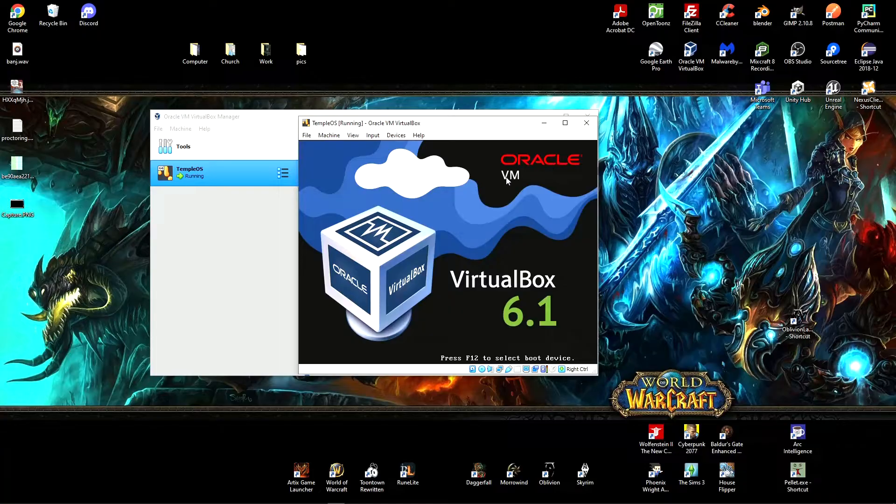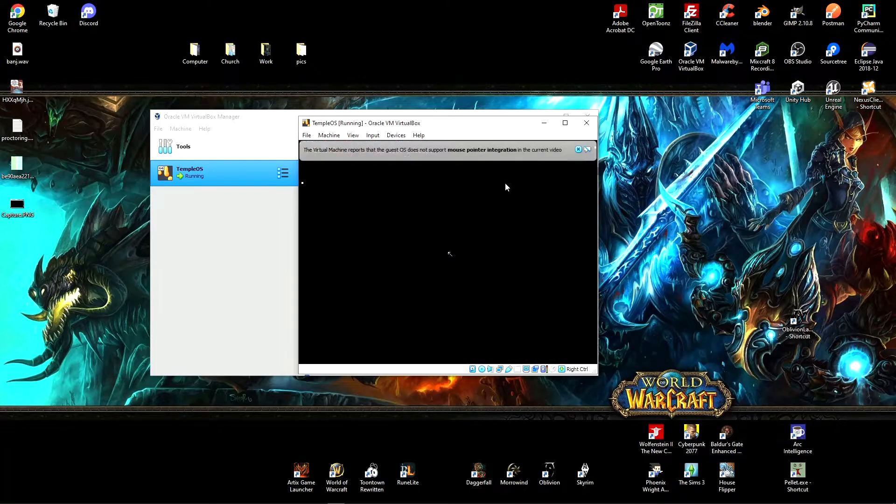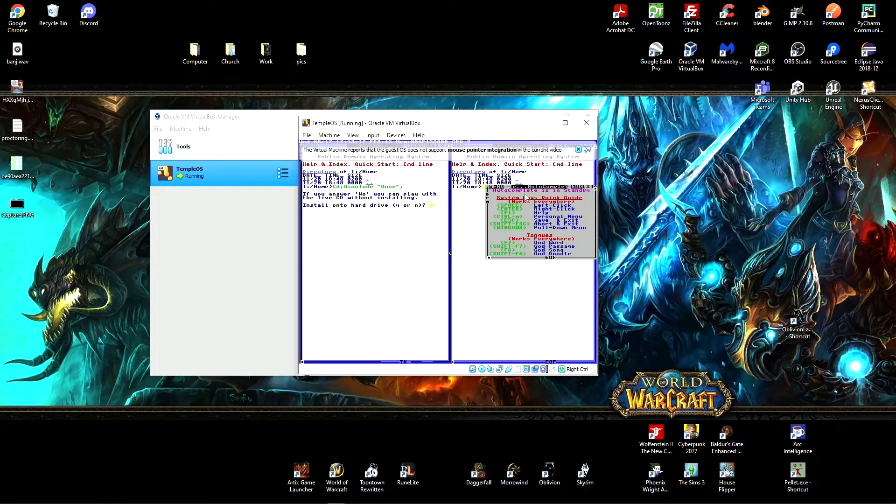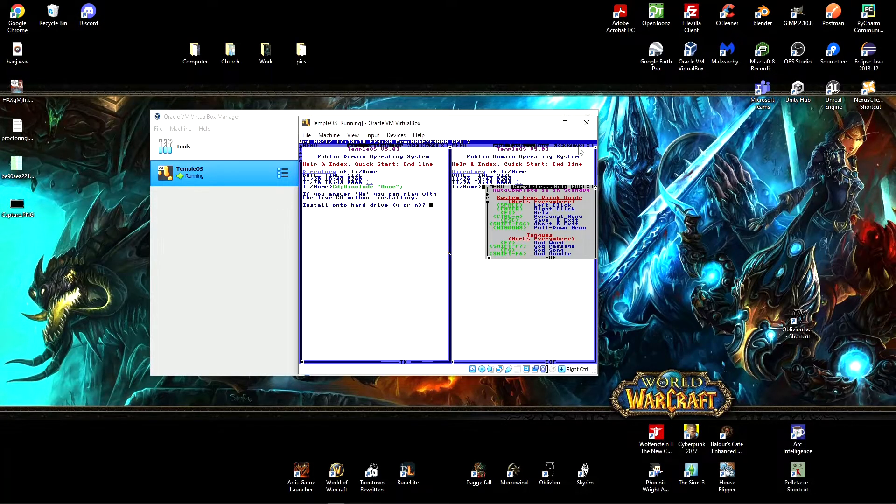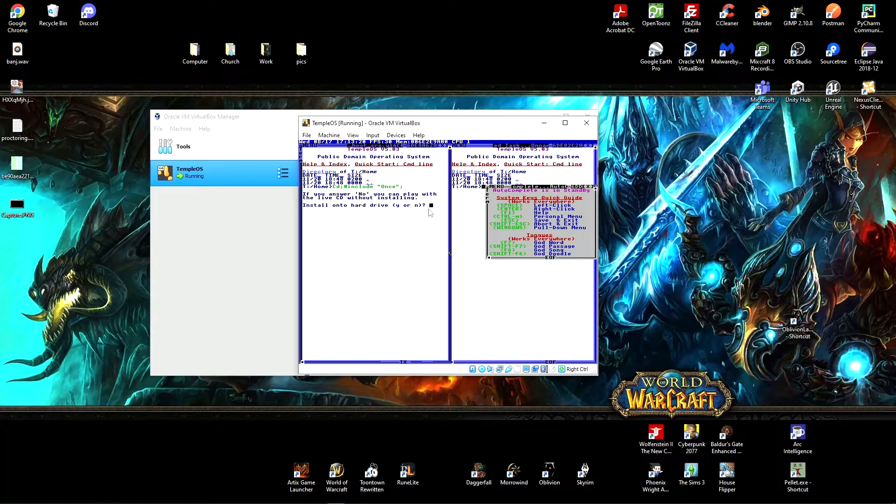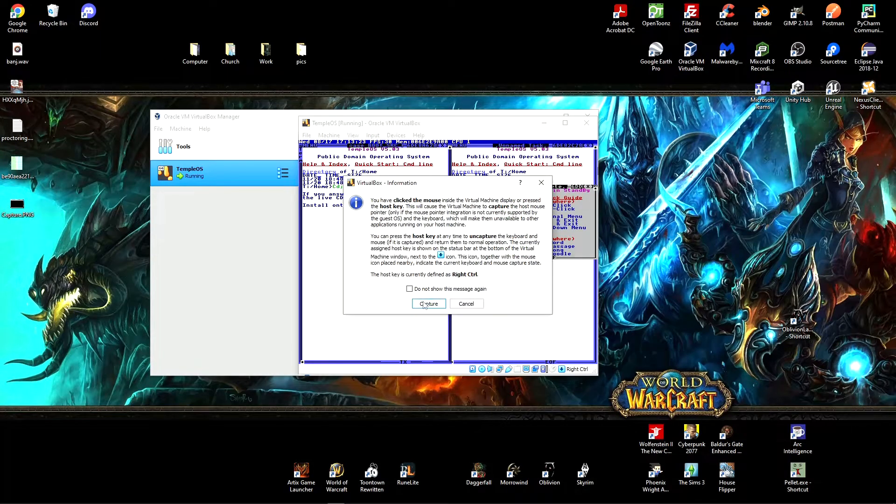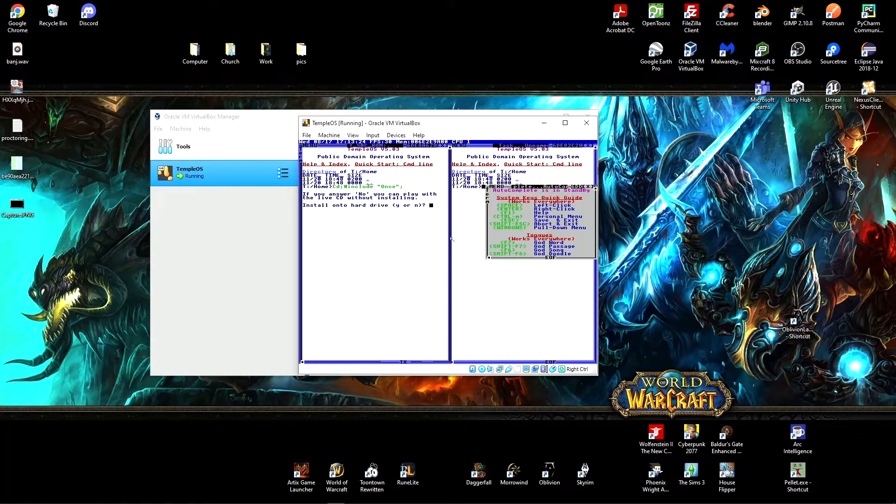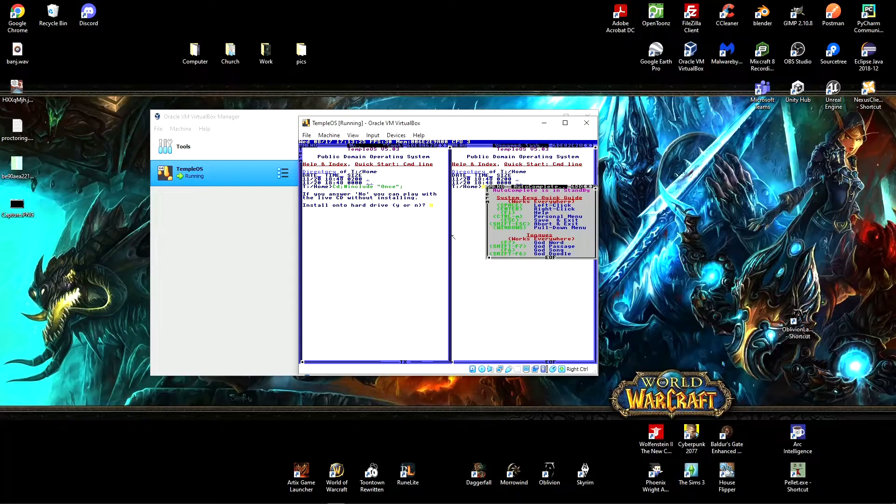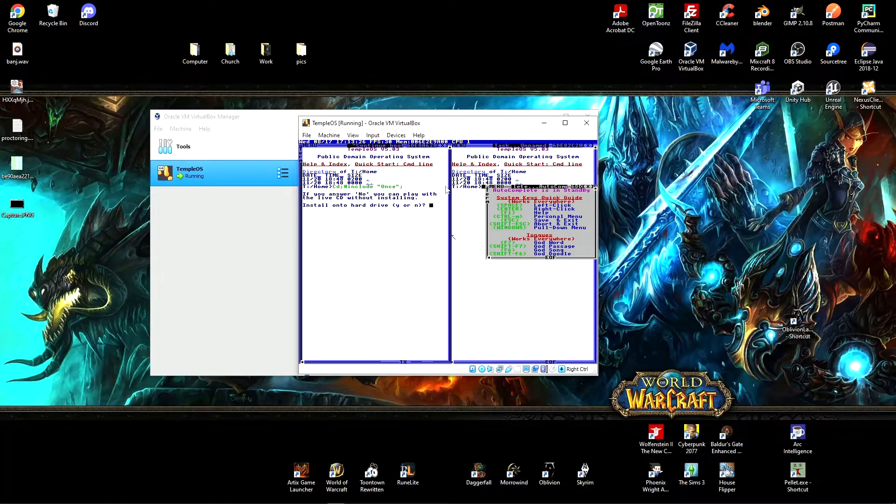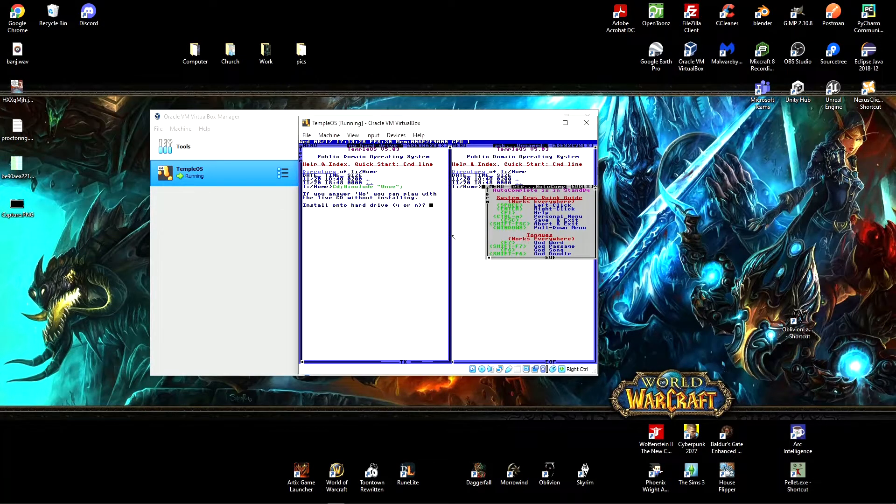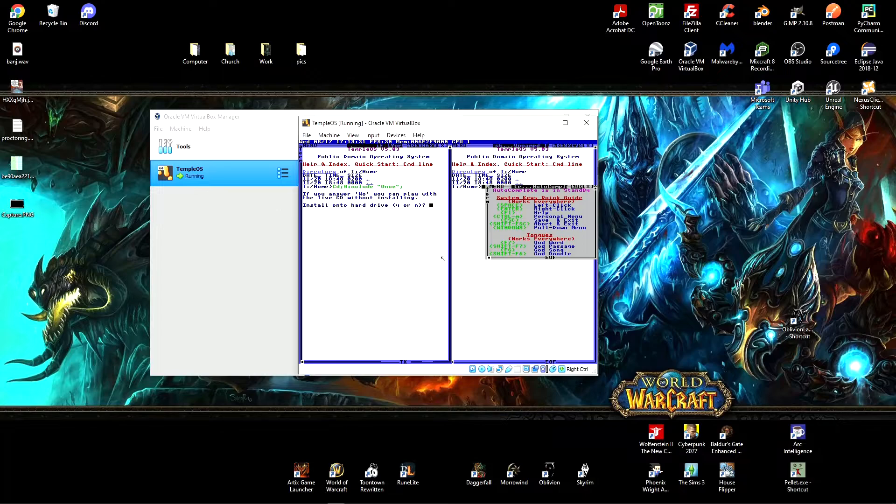So this is what TempleOS looks like. You can click X out of those little popups for VirtualBox. And if you click into TempleOS, that's a little popup. All that's telling you is that if you want to click back out, you can use right control.